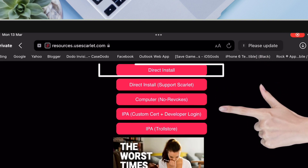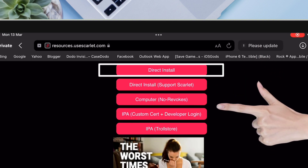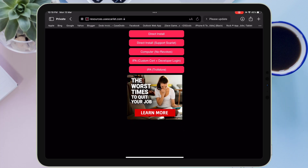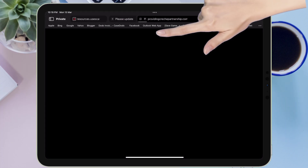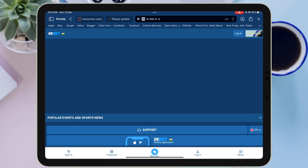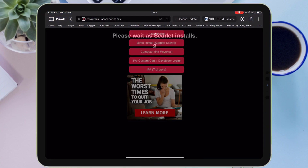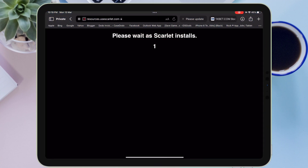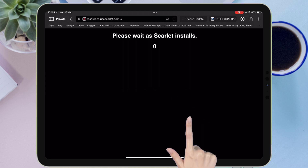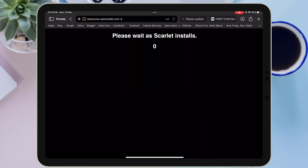This time it will show you multiple options to install Scarlett on your iOS device. For this video we will be using the direct install method, which is the first option as shown on the video. Once you tap on it, it will open a new window — just go back to the Scarlett website.